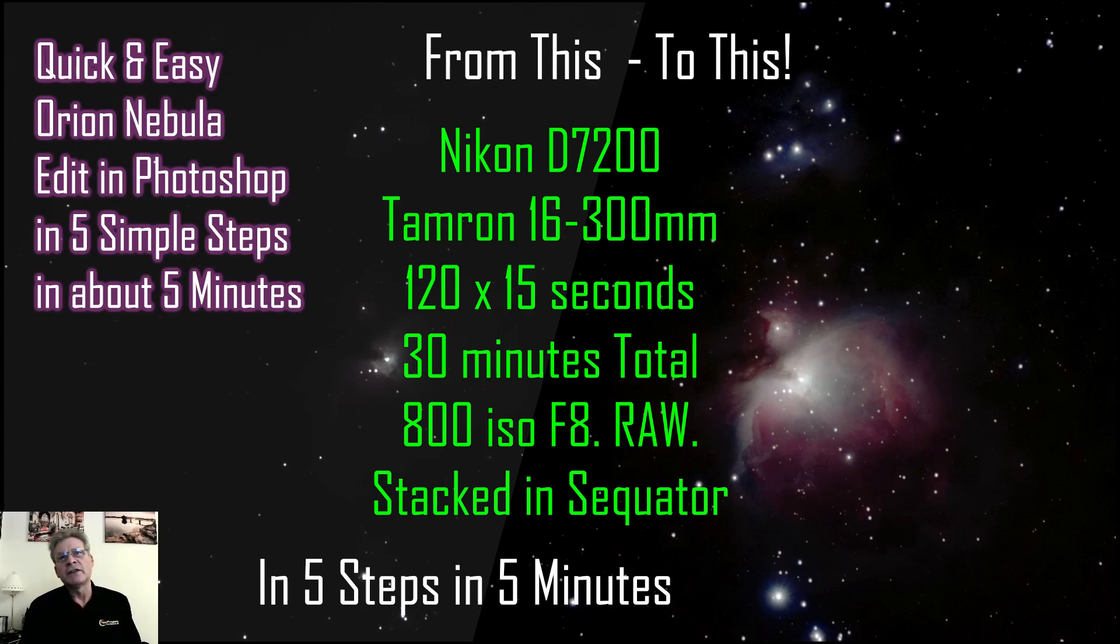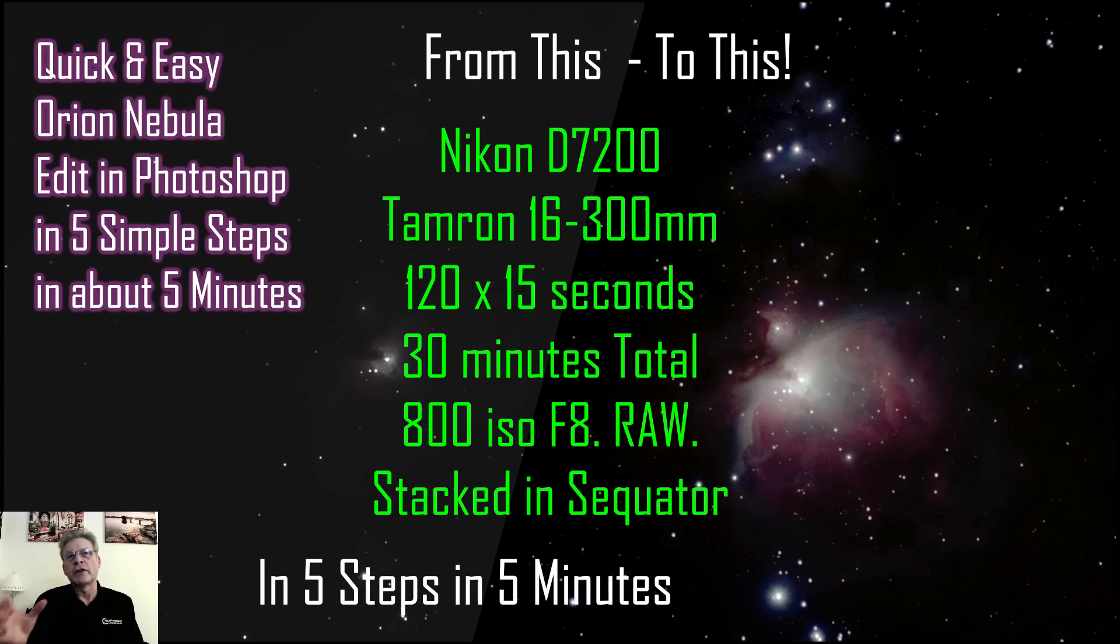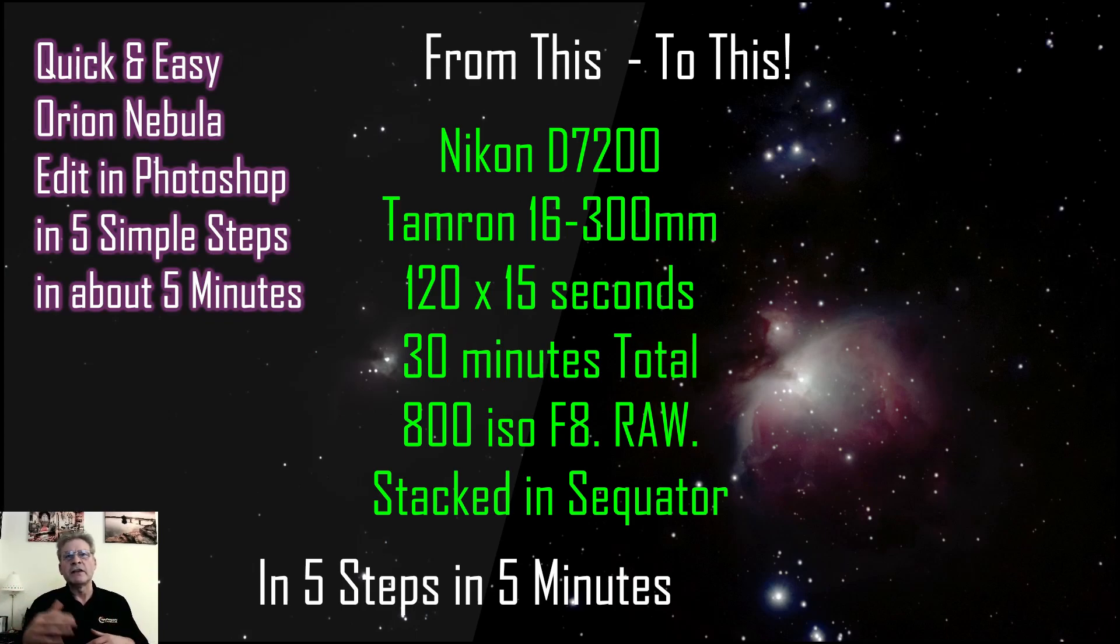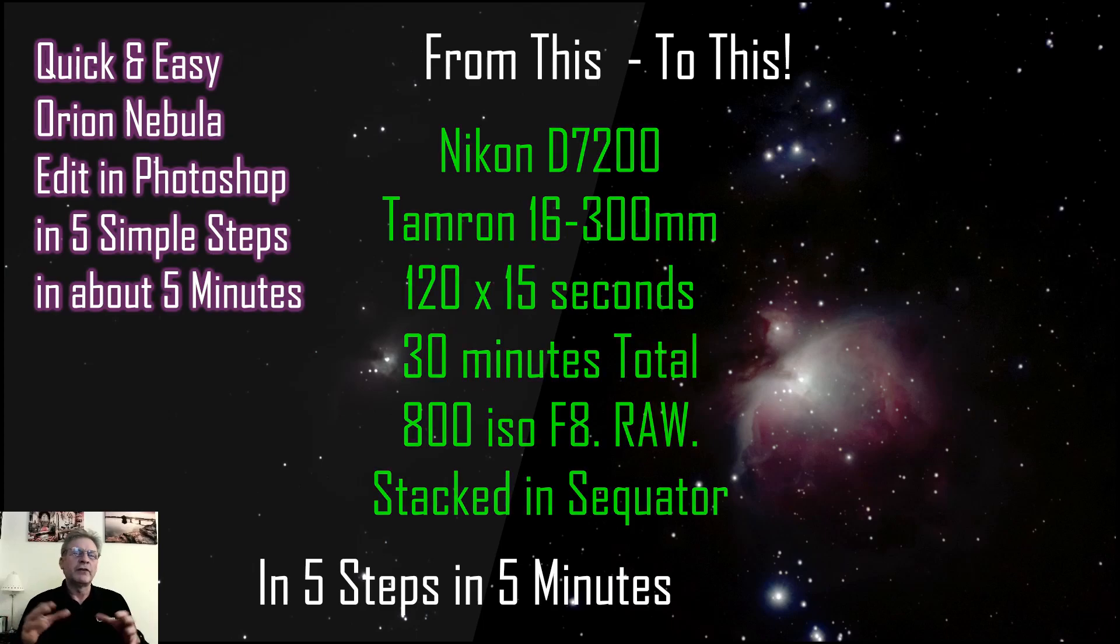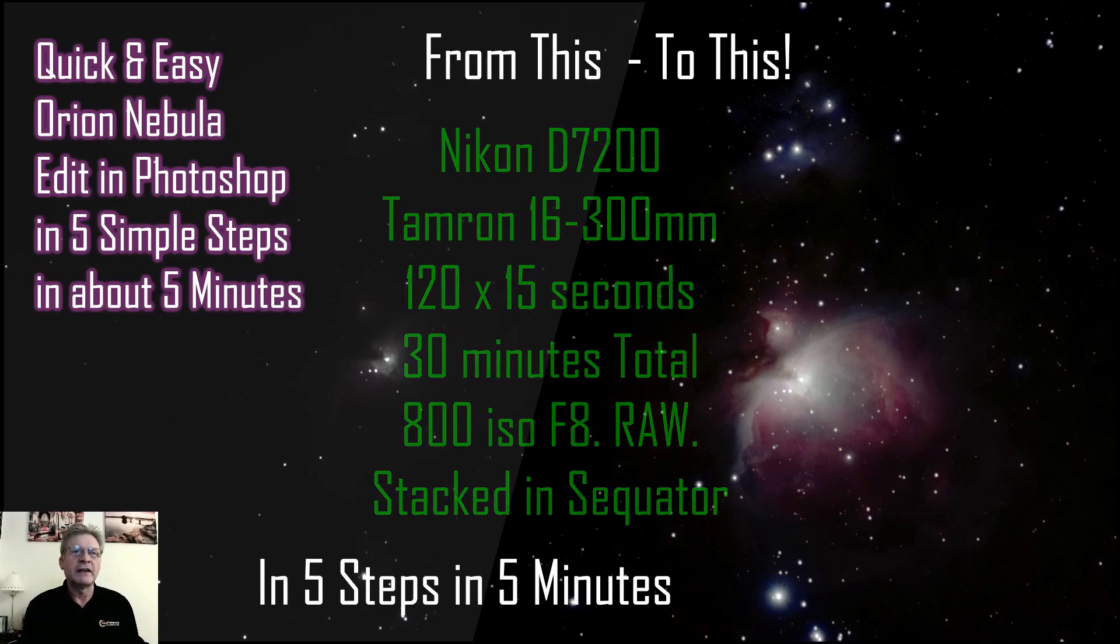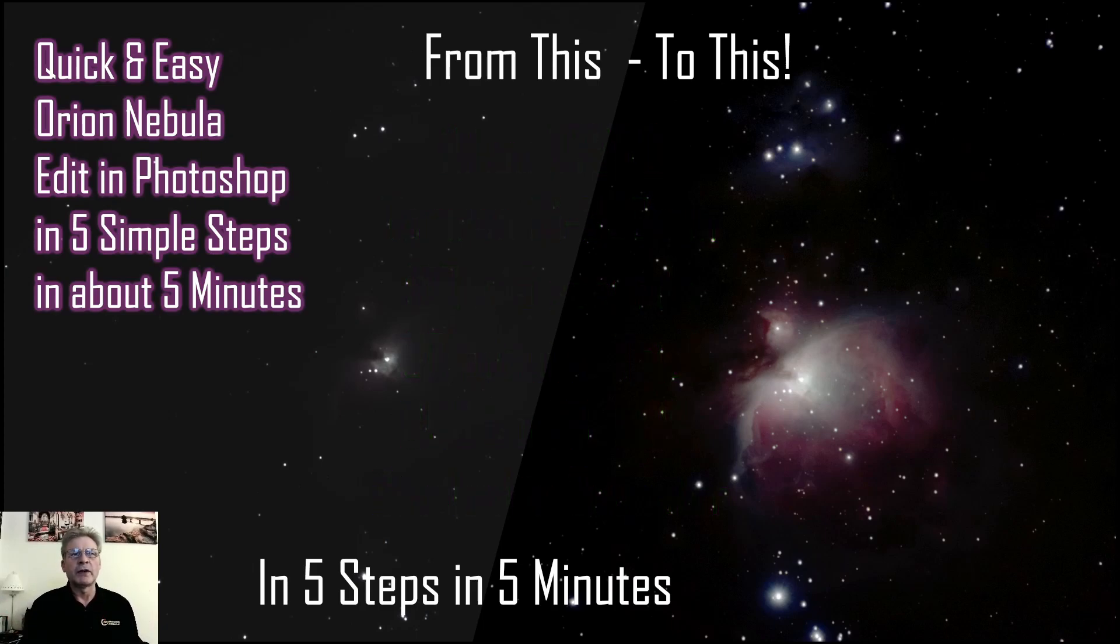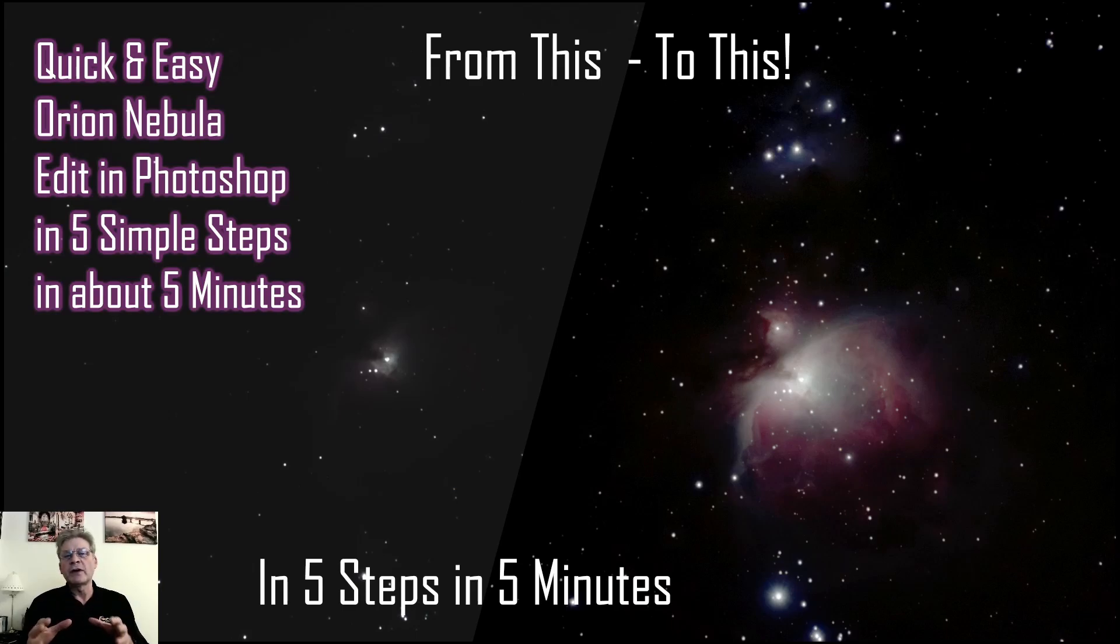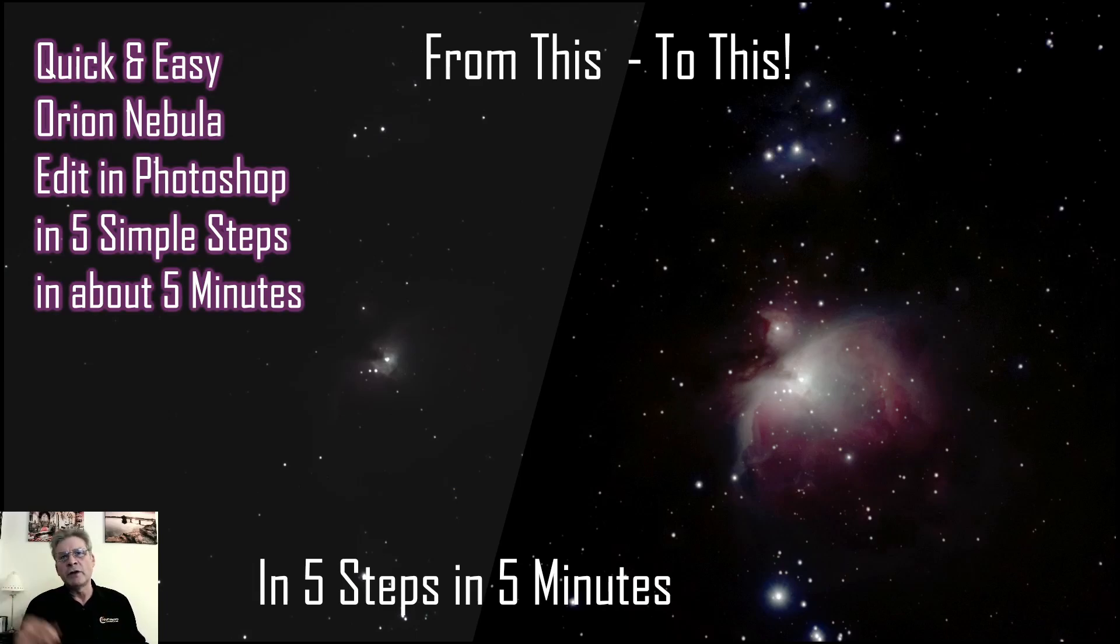I sometimes use Sequator, I sometimes use Deep Sky Stacker but I find Sequator is quicker when you just want to have a quick look at the images. You know the situation, you've been out there, it's late at night, early hours of the morning and you really should be thinking about going to bed. But you don't want to go to bed until you've at least got an idea that everything's worked out and you've got a picture. So the purpose of this quick edit is really to think of it as a proof. It's a way to see what your picture looks like and then when you've got more time you can spend more time on it.